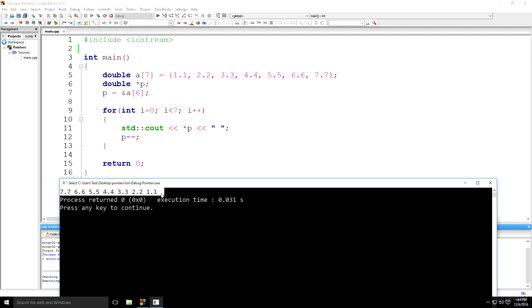This program will, in fact, compile and work as expected. But what we have done is basically not allowed because after the end of the loop, pointer p points to the place in front of the first member of the array. And by C++ language standards, this is not allowed because the operating system has the right to terminate the operation of this program. I mean, this is not exactly going to happen, but there is a chance that it will happen.